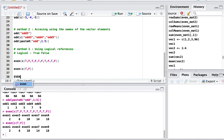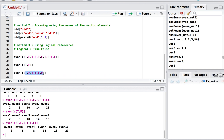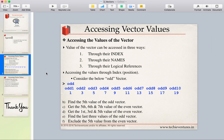If we specify a pattern like c(TRUE, FALSE, TRUE, TRUE, FALSE, FALSE), R again recycles this 6-element pattern across the 10-element vector. You must be careful when using logical references because the recycling behavior can produce unexpected results if the pattern length does not evenly divide the vector length.